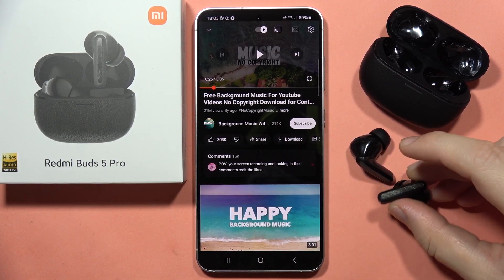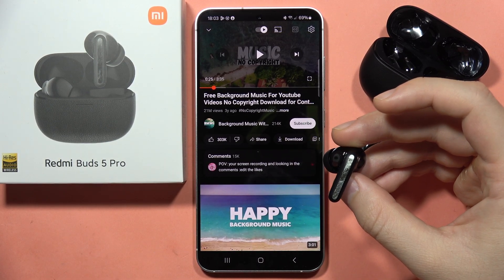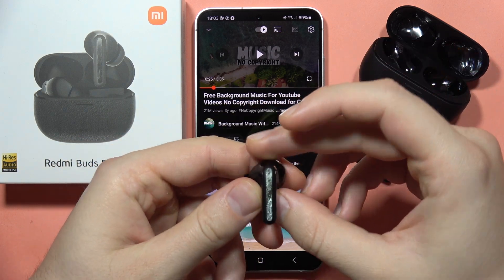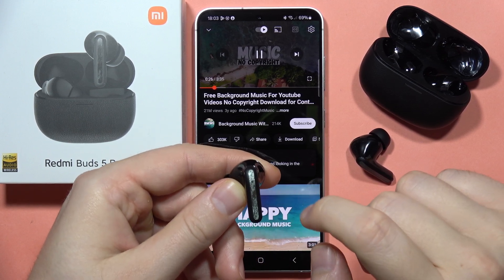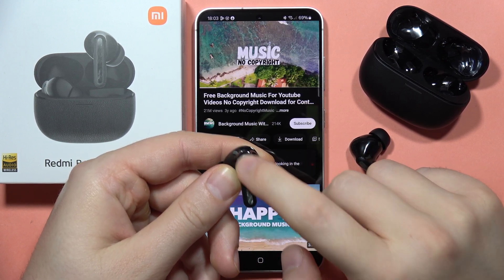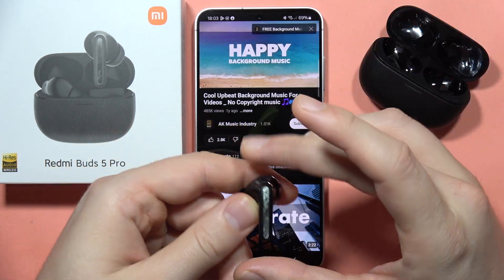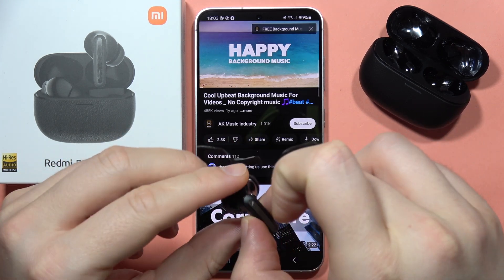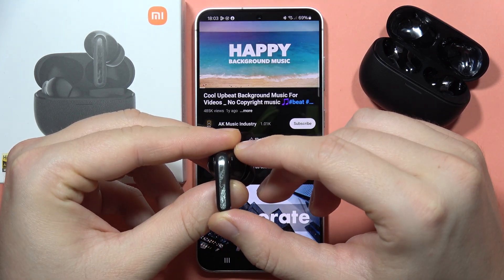If you want to skip to the next or previous song with your Redmi Buds 5 Pro, you can do this on both the left and right earbud. Just play your audio and quickly triple tap — as you can see, we successfully switched to the next song. To go to the previous song, do the same on the other earbud.